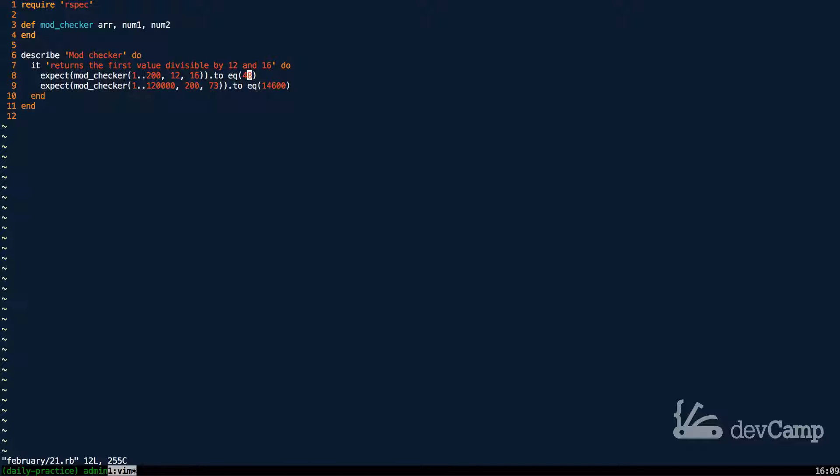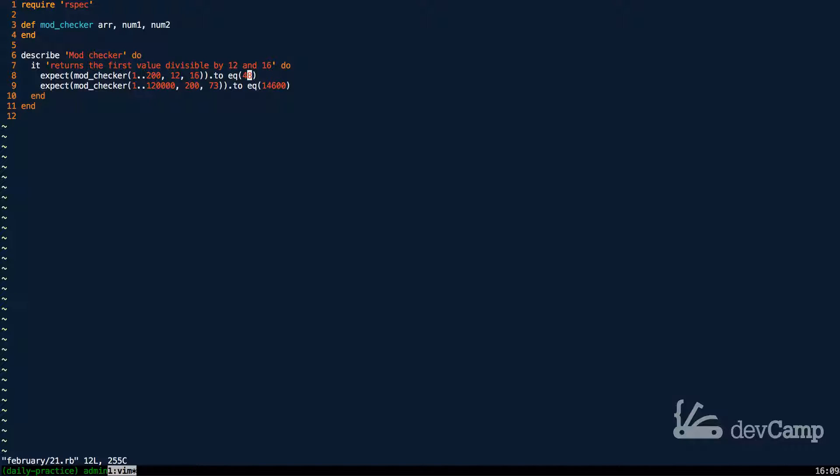There is that available to us in Ruby. But I want to walk through exactly how we could do that if we either didn't know about the LCM method or we were told we weren't allowed to use it. And we're looking to do the same thing here. If we pass in the value to 173, the answer should be 14,600.